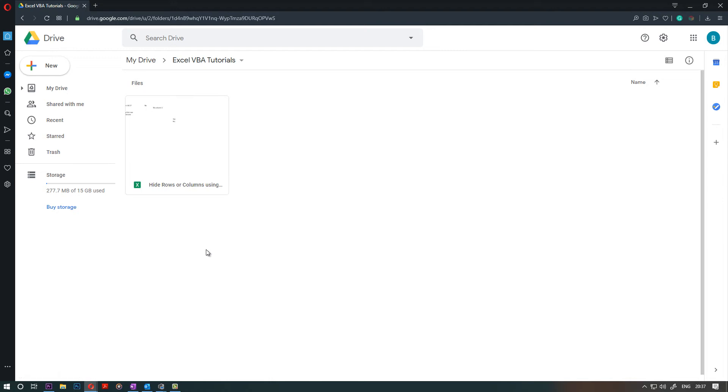Hello! In this video, I want to show you how to have Google Drive on your desktop, on your computer.